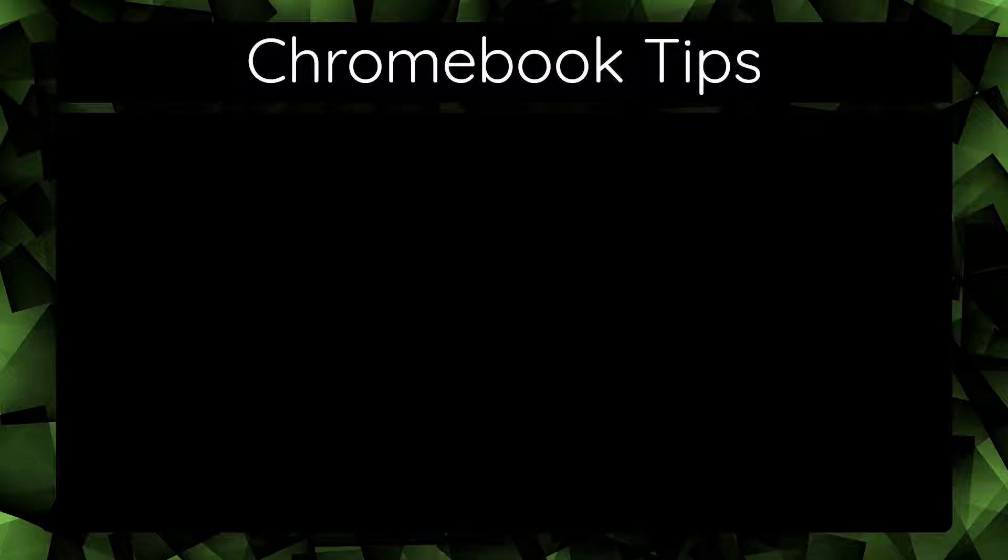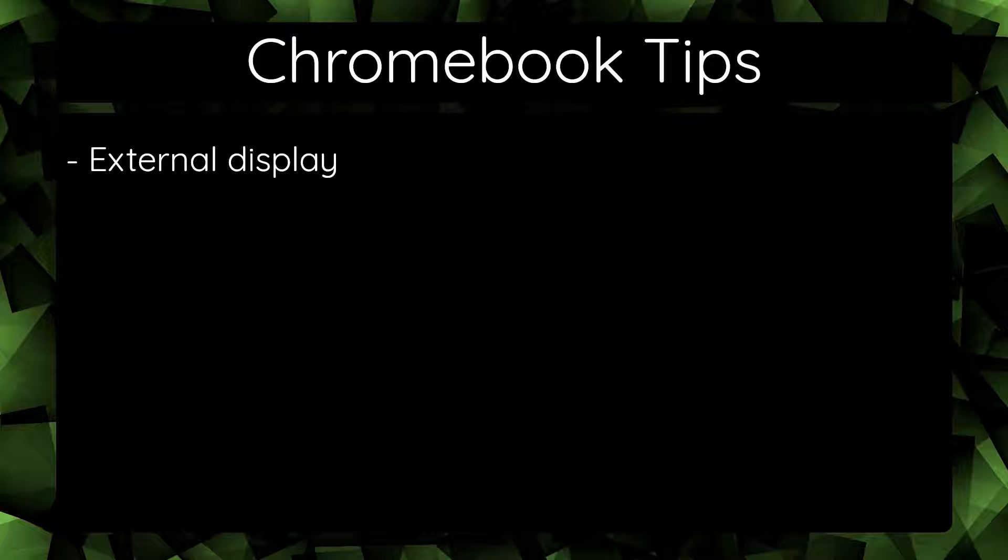Hello there! This video will cover some tips that can help with a workflow on a Chromebook, which will include plugging in an external display,